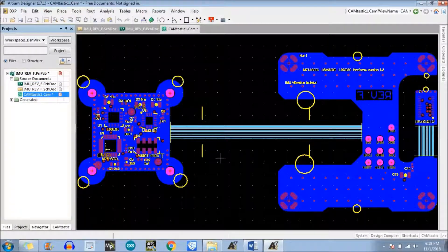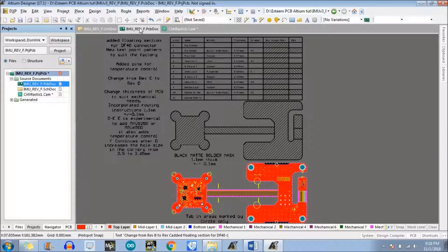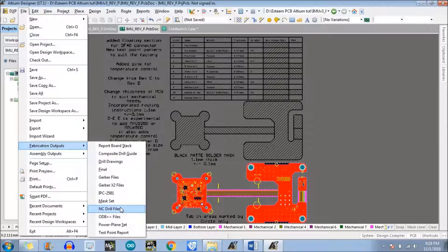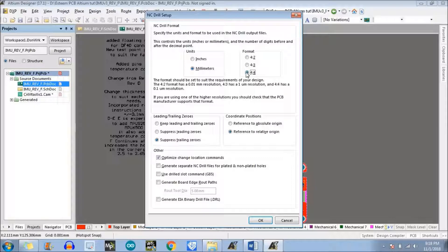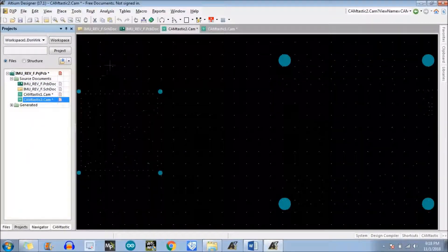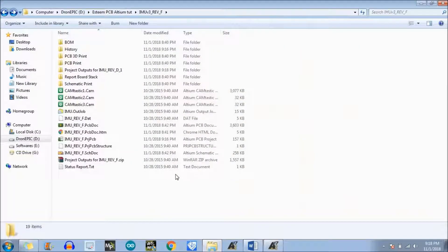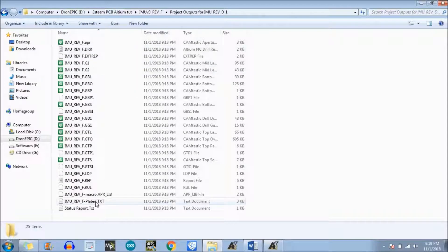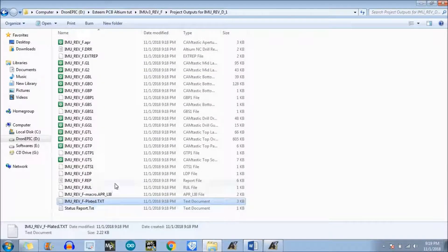We have successfully generated a Gerber file. Now move to the PCB doc file again, go to File, Fabrication Outputs, and there is the option which is NC Drill Files — click on that. Just change the resolution to whatever you want, leave the settings as default, and in my case I generate plated and non-plated holes separately, so click OK. We have successfully generated the NC drill files also. Just go to the folder where you saved your project — these are the Gerber files and these are the NC drill files. Thank you so much.